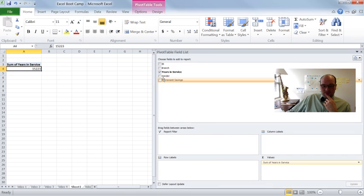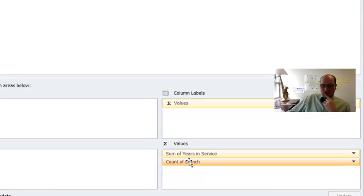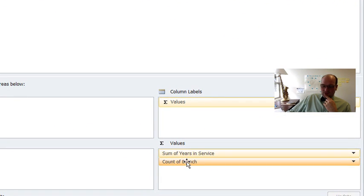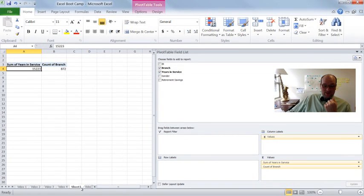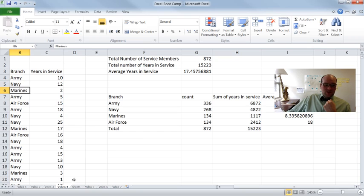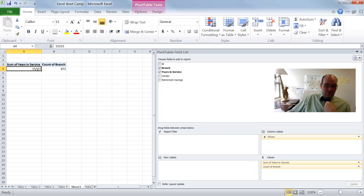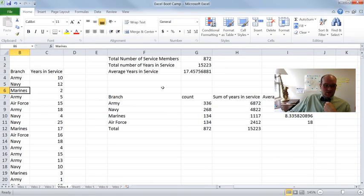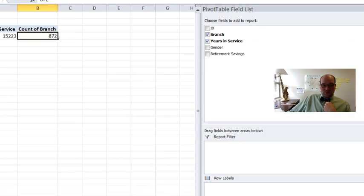So we can do the same thing. Let's drag in branch in here. And then if you drag in something that is not a continuous variable, meaning that you can't add it together. So remember branch, the variable branch is just army, navy, whatever. Like it's a discrete variable. So if you drag that into this value section down here, the default will be to count that. So now we have sum of years of service and count of branch, 872. So let's double check that. 872 total number of service members. So that's what it means by count.